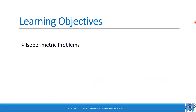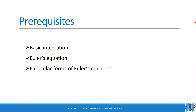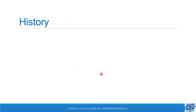The learning objectives are the isoperimetric problems. The prerequisites are basic integration, Euler's equation, and particular forms of Euler's equation.